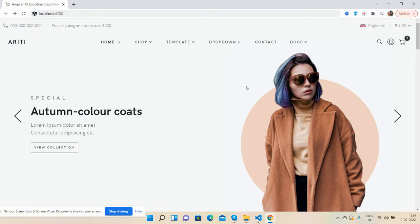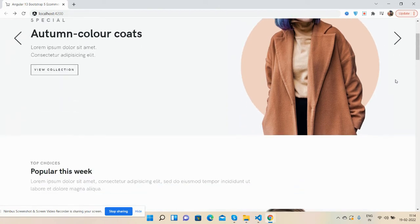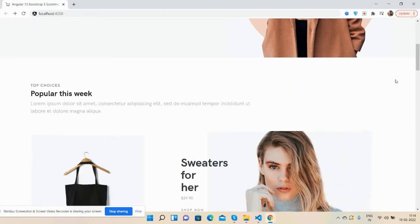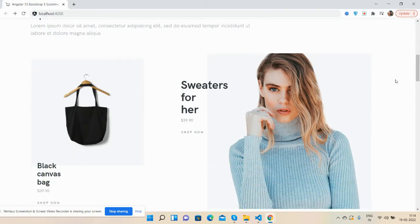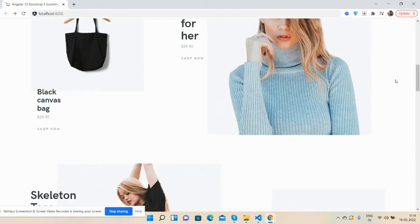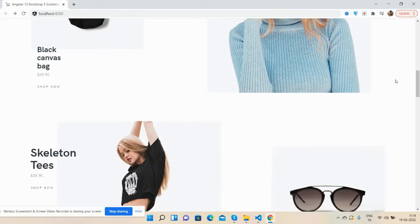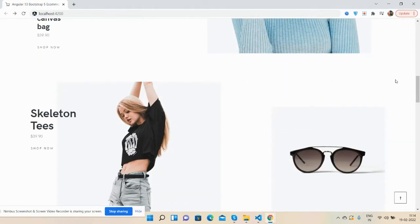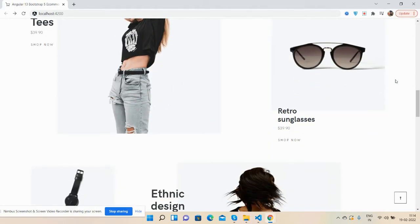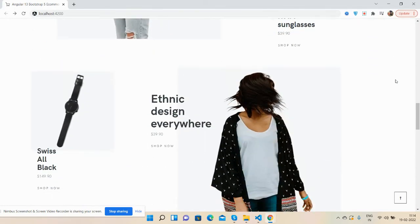Please subscribe my channel for latest Angular updates. So guys, here we go. First I will show you the complete template look. Please share your views on it.